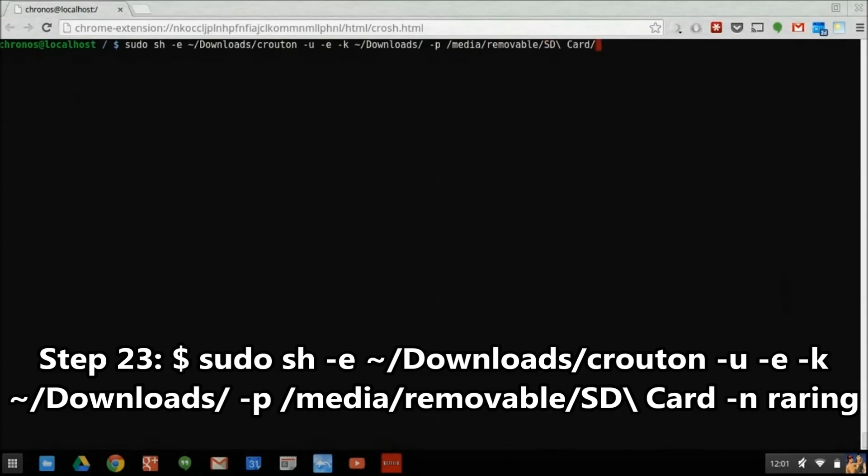Were you not to encrypt it at this point, anyone with physical access to the SD card would be able to view and modify files saved on it.